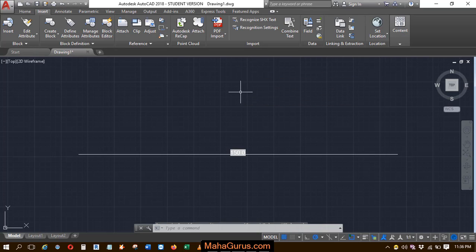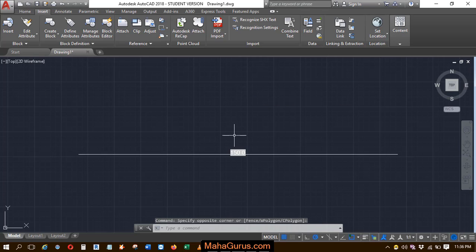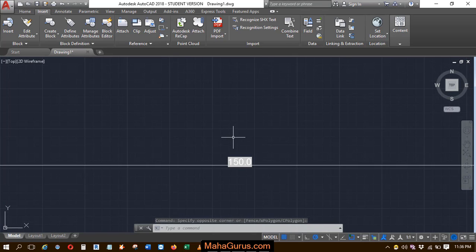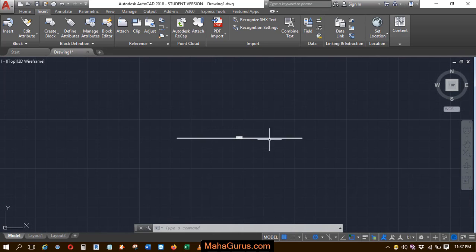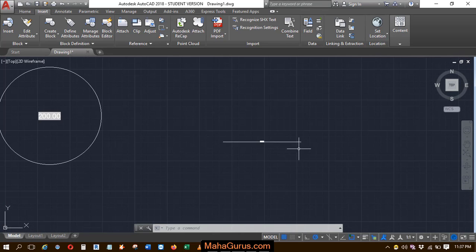Hi guys, welcome back to our YouTube channel. So in this tutorial, we're going to learn how we can update the fields in AutoCAD.